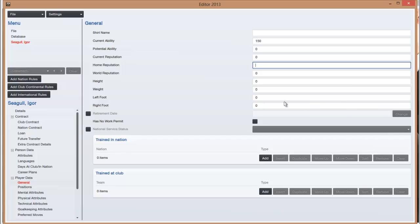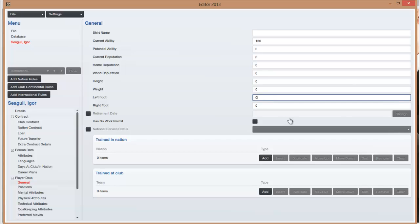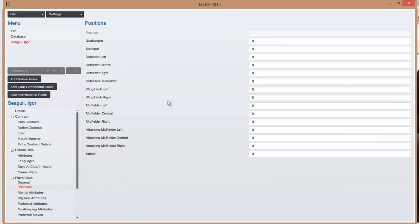Then height and weight. I think height is out of about 208, which is centimeters and weight is kilograms, so it goes up to probably about 90 or something. Left foot, right foot, it's out of 20, so how good they are right-footed or how good they are left-footed. Training the nation thing, you don't really need to worry about it, it should sort itself out if you just leave that blank.